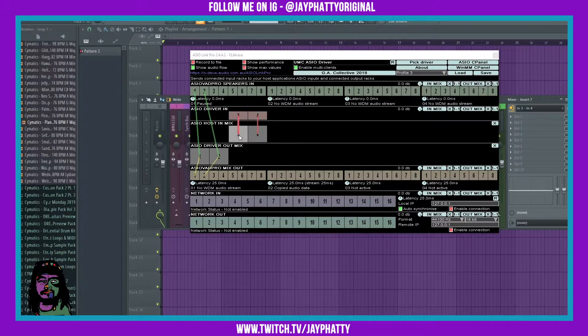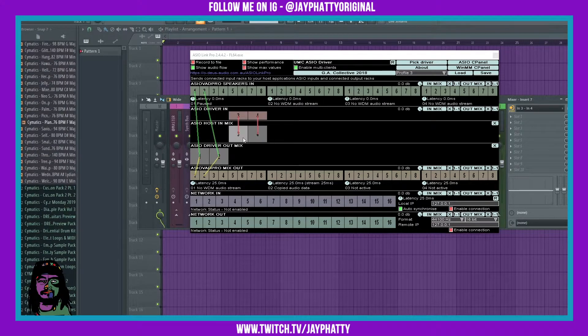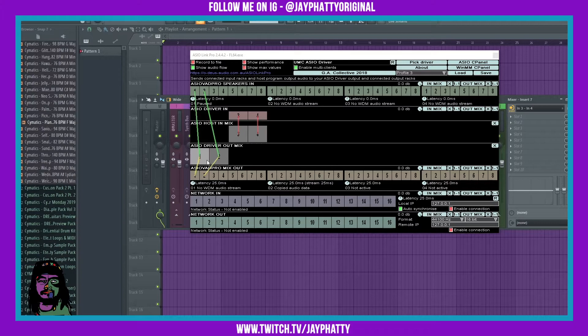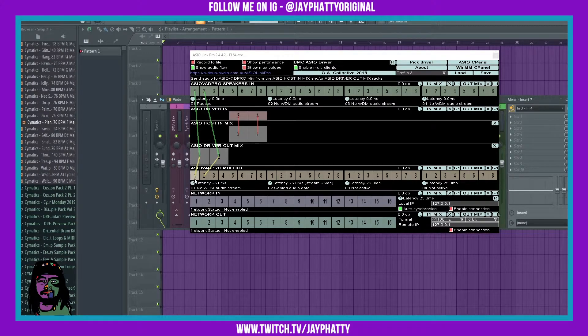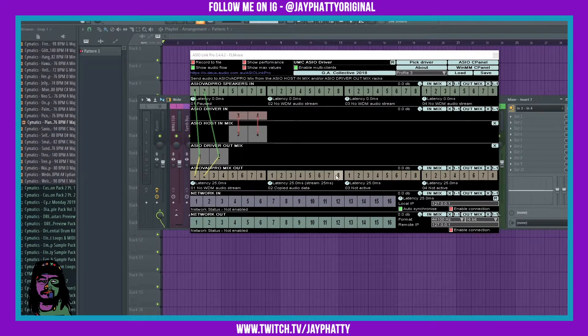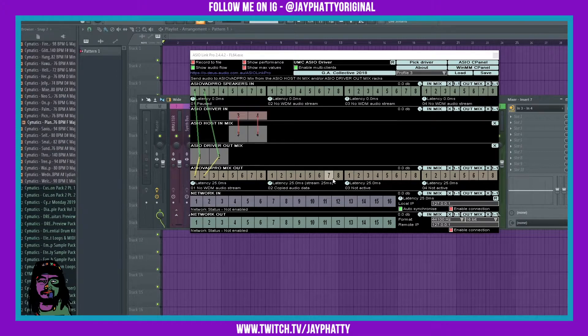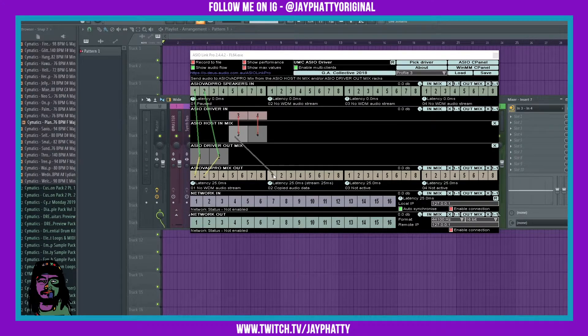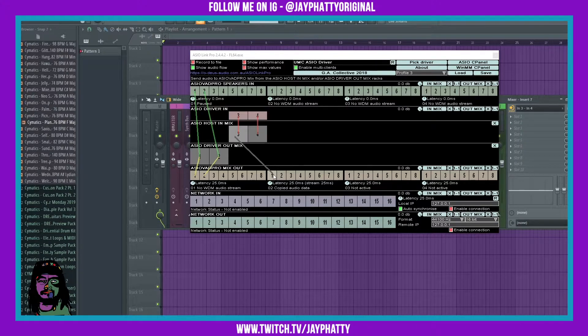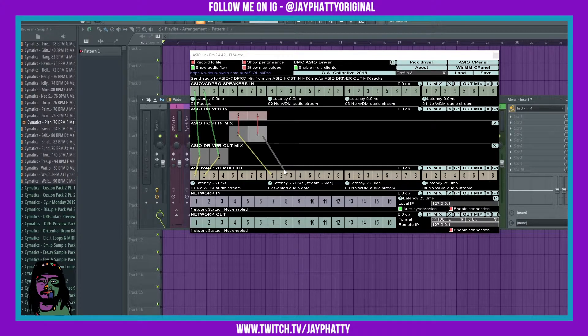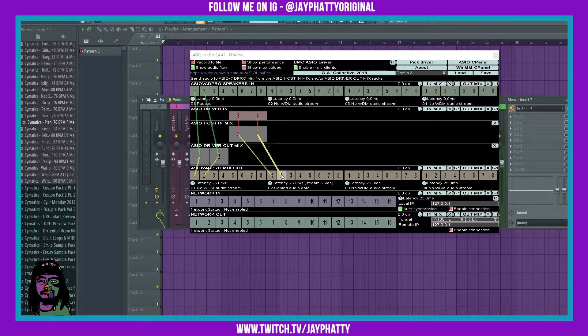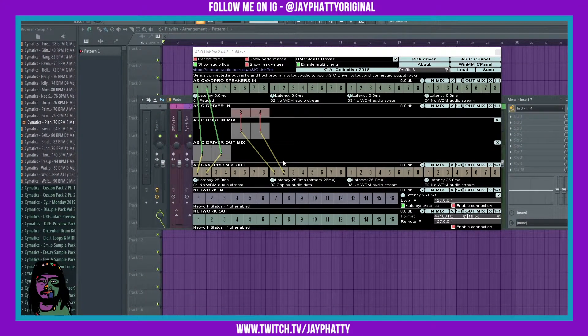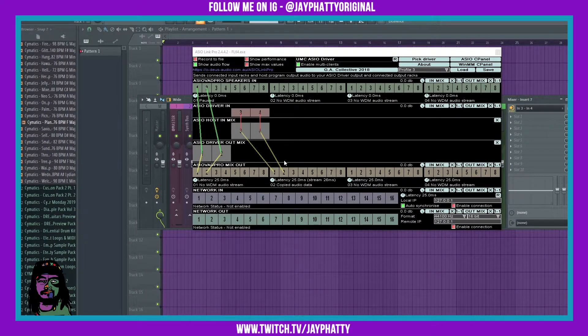So what we're going to do to make it separate is on the ASIO host in mix, we're gonna want to route this to an output, but we don't want it to be output one. We want it to be an output two, which will be this second block of eight outputs here. So this three we're gonna route to the one, they're acting as left, and then this four we're gonna route to that two, acting as right. Once you do that, that's going to send your audio, just the input audio.